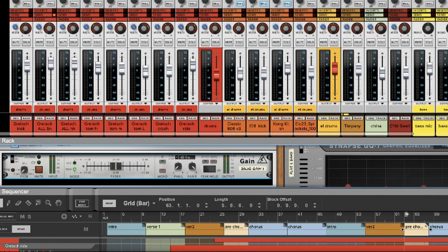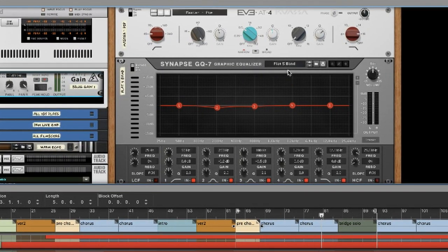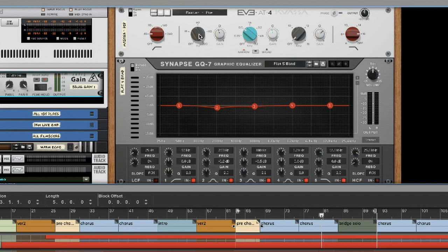Whatever EQ you use, you have to understand the bands and the frequencies. Here there's an EQ — this is the first band, this is the second band, this is the third band — so this is a three-band EQ. Plus here you have the low-cut filter, which is cutting the lows, and here you have the high-cut, which is cutting the highs and letting the lows pass. Here I have another EQ to show you.